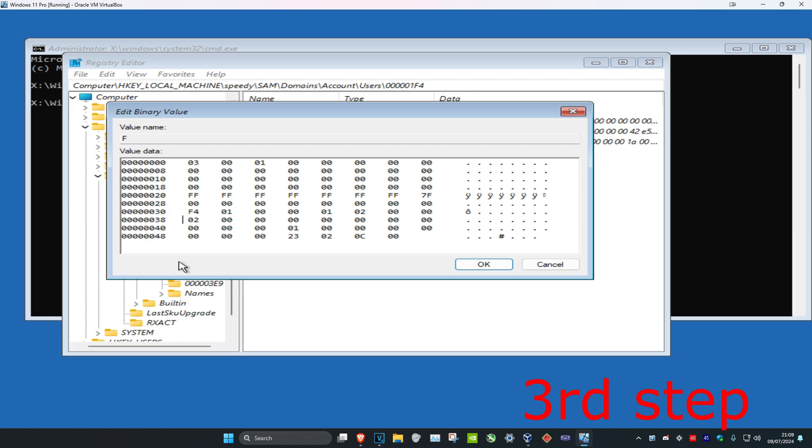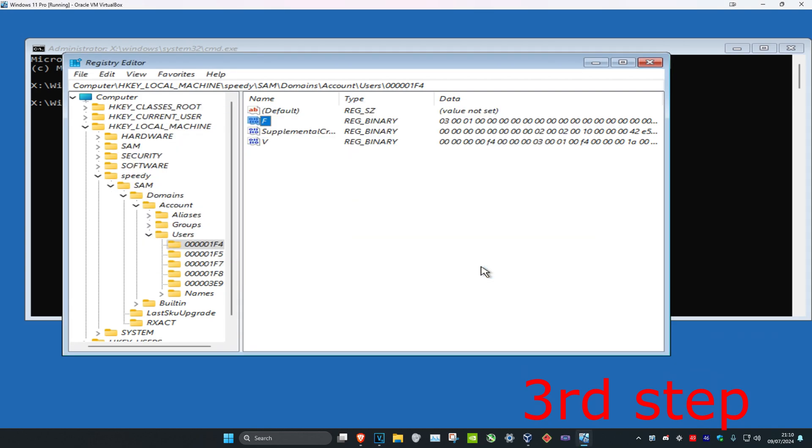I'm just going to delete this and type in 10. Now it looks like this: 38 with a 10 instead of 11. And now once you've done all that, you want to click OK.